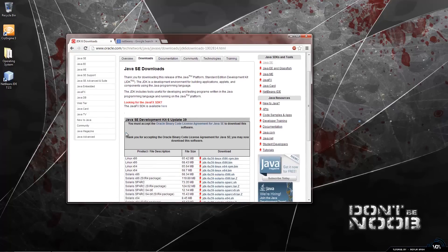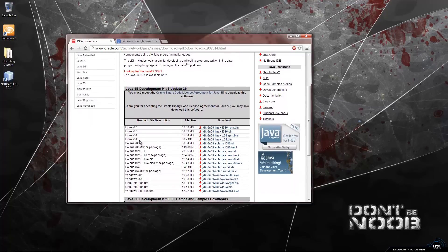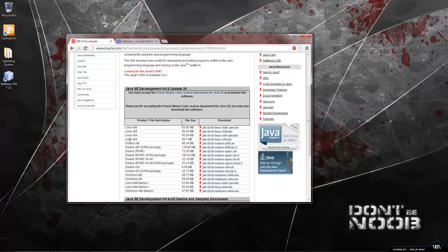So we have to accept the license agreement and then pick the operating system that you use. I use Windows 64-bit so I would download that. If you use Linux 64-bit you would download that.